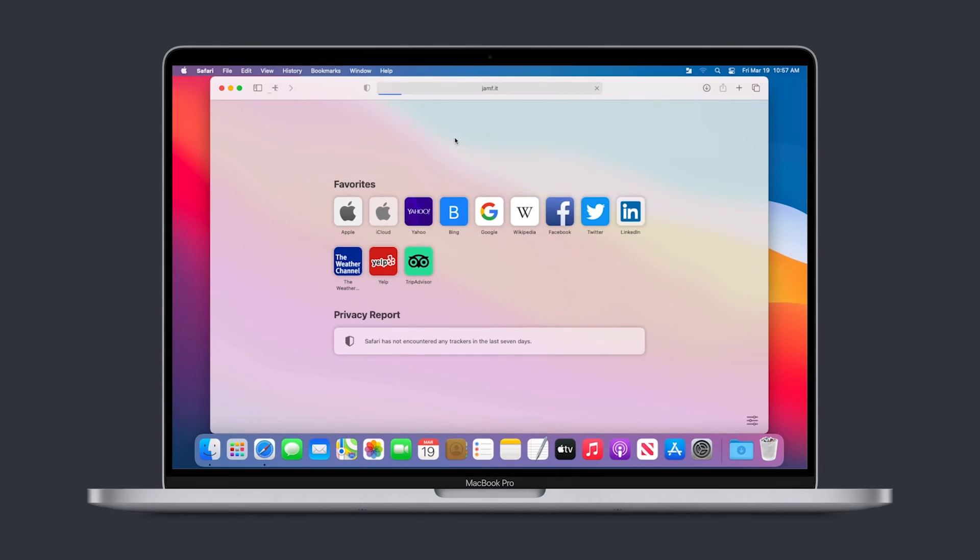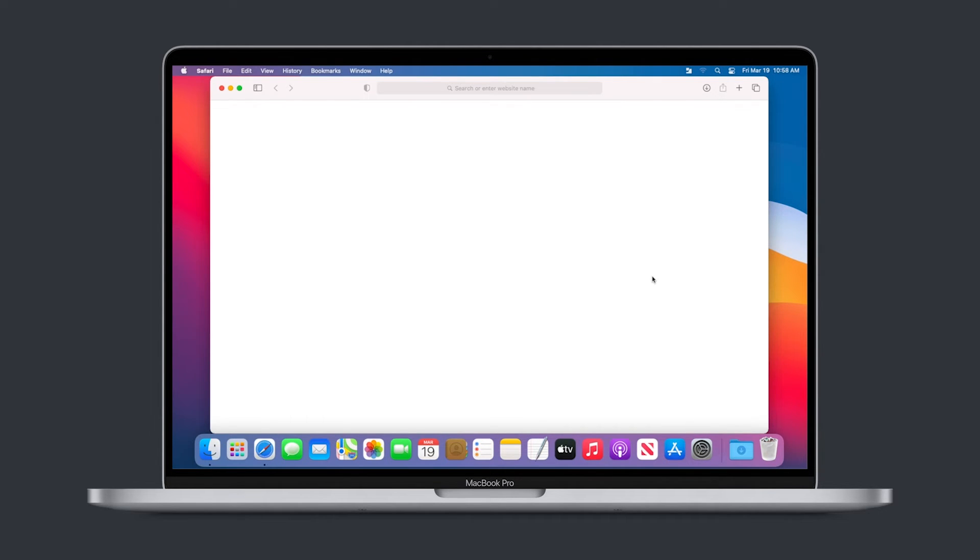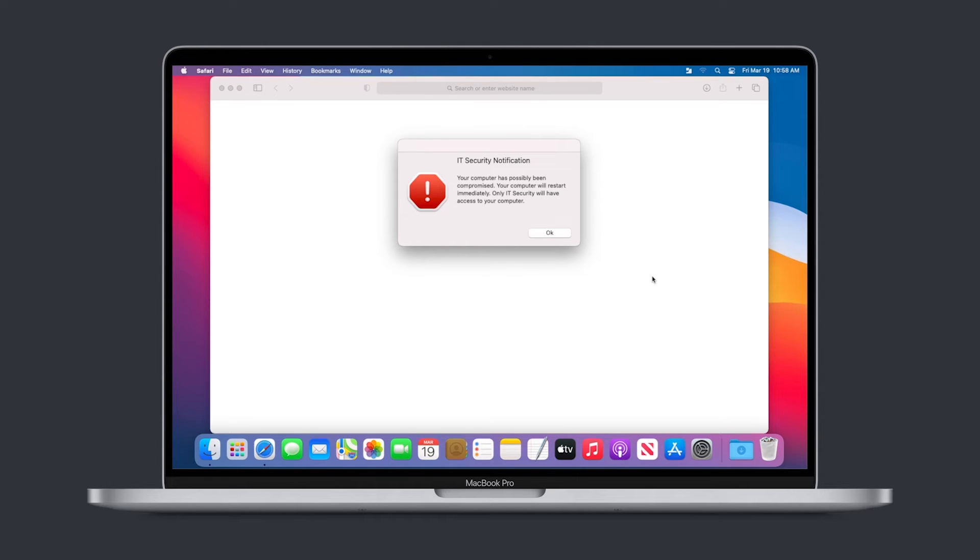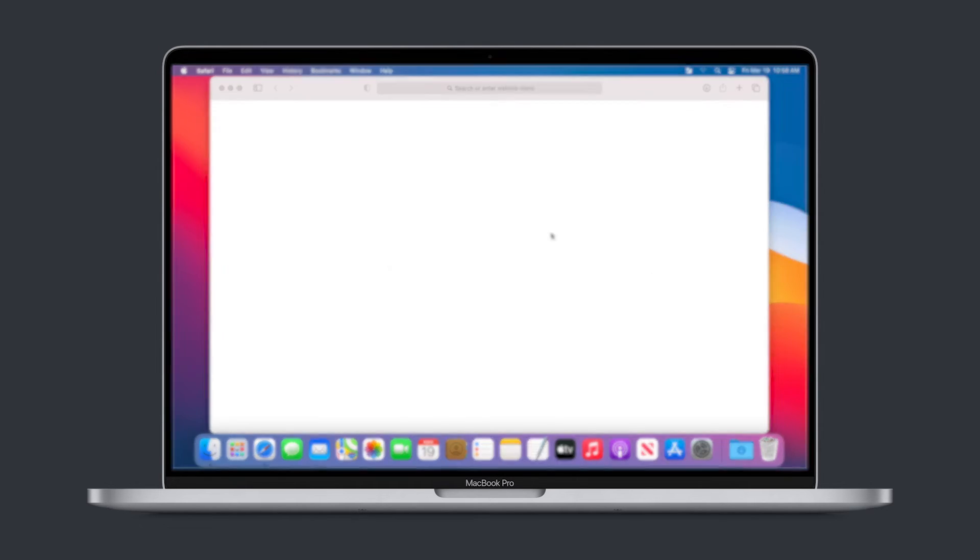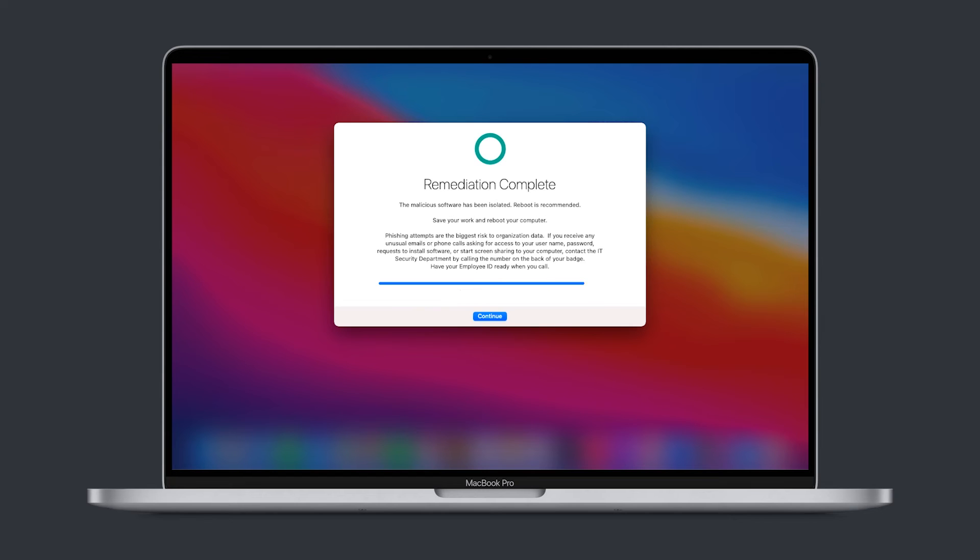So, if a user clicks on the wrong link, Jamf Protect will identify the malicious behavior and Jamf Pro, Jamf's management solution, will help you automate your lockdown, investigation, and remediation processes, including gathering various files, logs, and settings for your ticketing system.